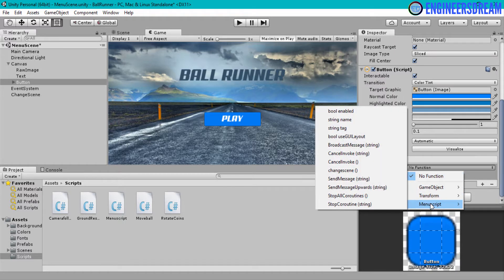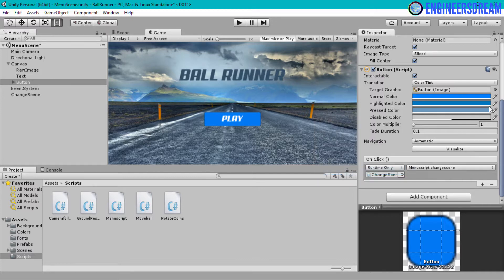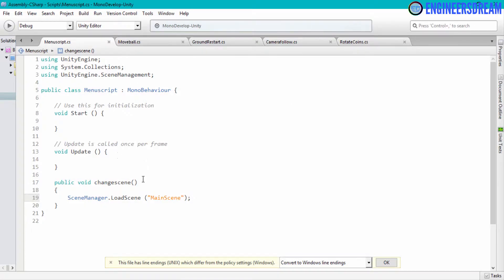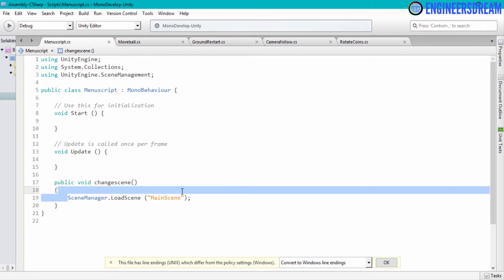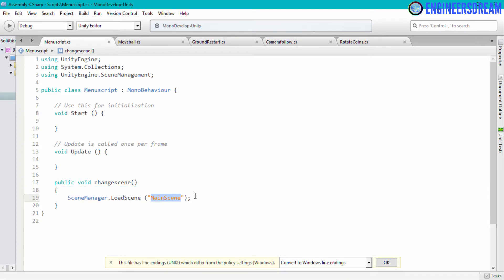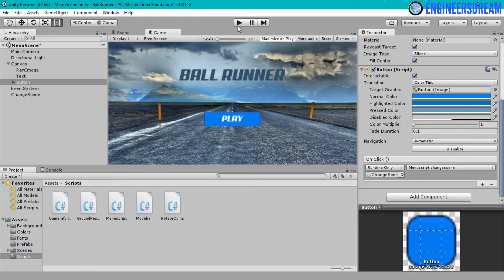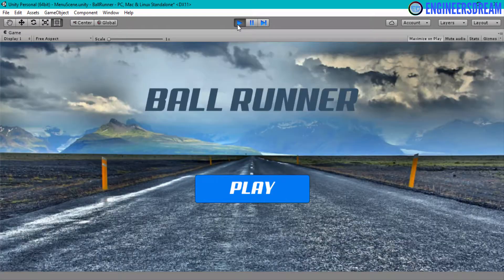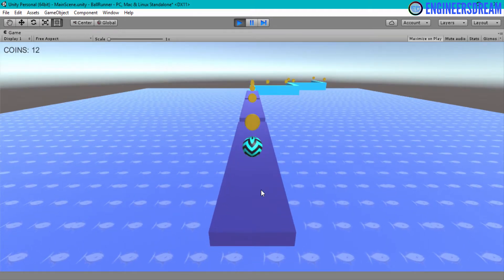I'll click on the function dropdown and you can see the MenuScript is shown. Opening it, you can see the ChangeScene function listed. I'll select the ChangeScene function — that's the one where we wrote the program to load the main scene. I'll minimize this, then click Play. As you can see, the game starts, and when I click the play button I'm able to move to the next level successfully.